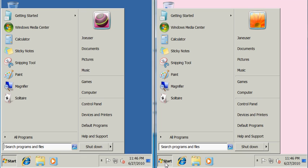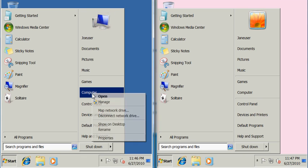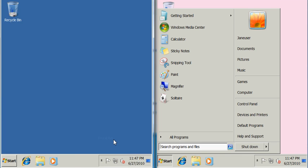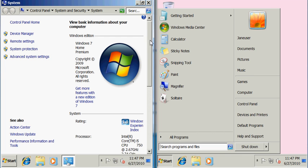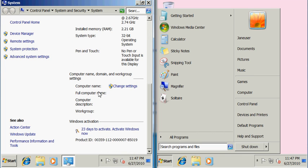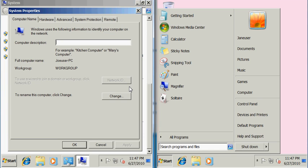We can do that by clicking Start, right-clicking Computer, going to Properties, and we're looking for the computer name, domain, and workgroup settings. I can click change settings and I can see here that Joe's PC is part of the workgroup Workgroup. By default when Windows 7 installs, if you don't choose a different workgroup to be placed in, it will automatically place you in the workgroup Workgroup.